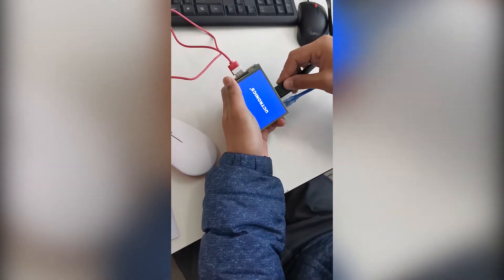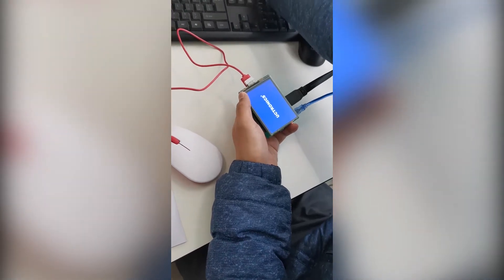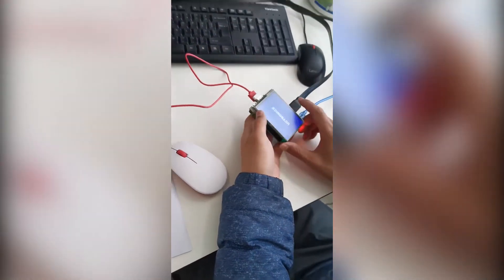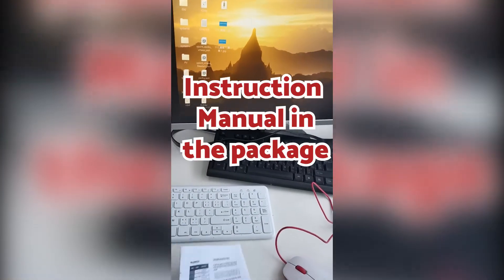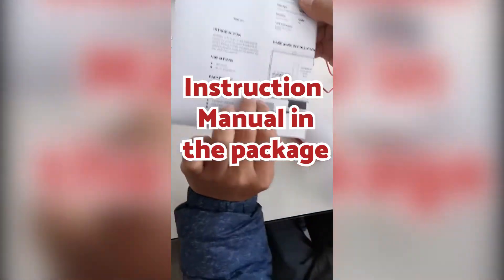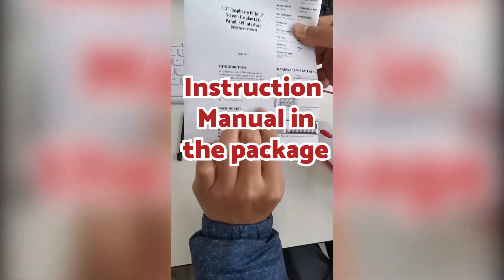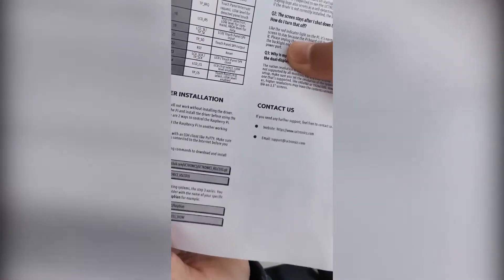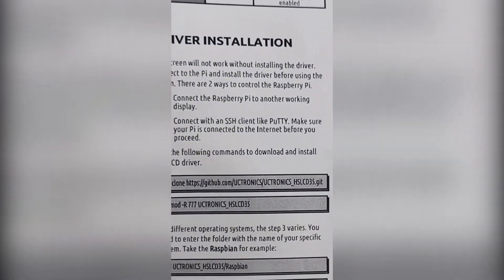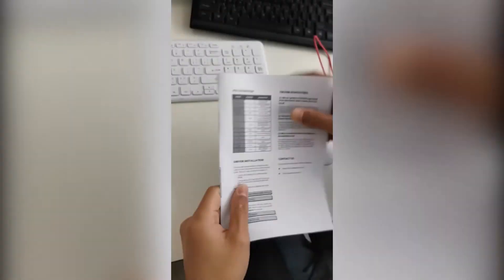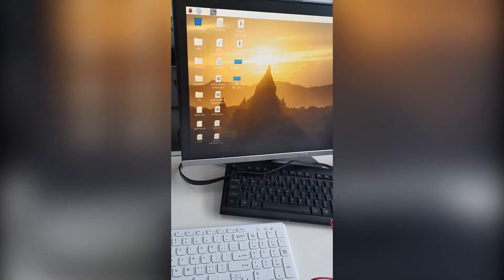So we plug the HDMI cable back in for a working screen and get ready to install the driver. If you have purchased the item in an intact package, you should be able to find an instruction manual in the box. On the second page, there is a section called driver installation, and in this video, we would follow the steps in this section.